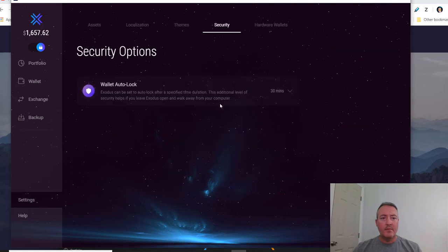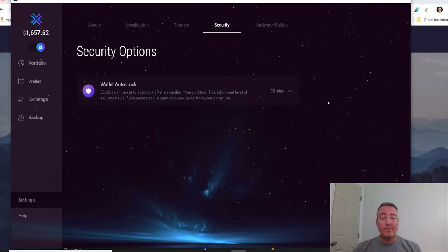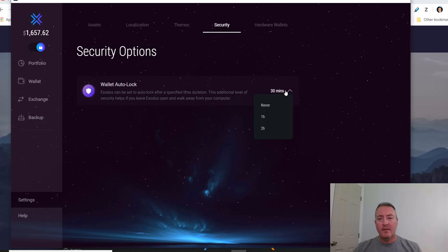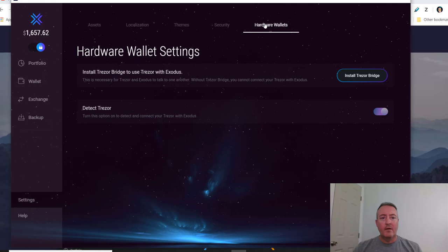Click on Security. Wallet auto lock. I've got mine set up for 30 minutes. If I actually walk away from the computer and the wallet's up, it'll automatically lock out after 30 minutes. You can set that to never, one hour, two hours, or 30 minutes, totally up to you. And hardware wallets, you can actually set this up to work with your Trezor wallet. I haven't done that yet, but maybe I'll do that in a future video, show you guys how to set that up, but that's another neat feature.